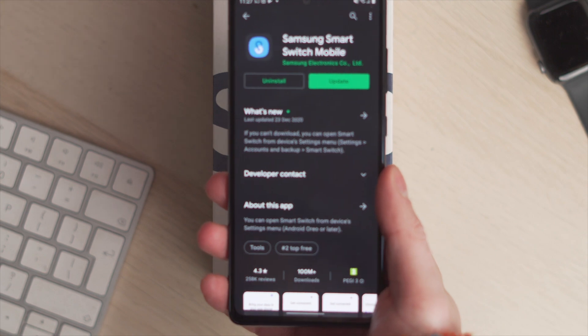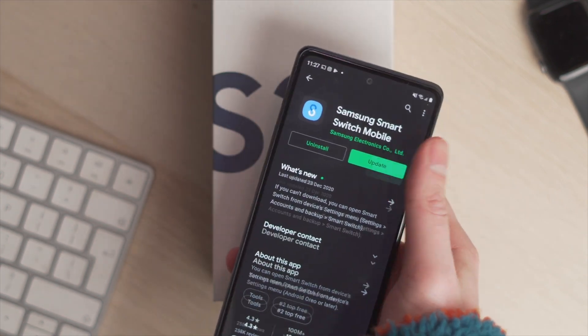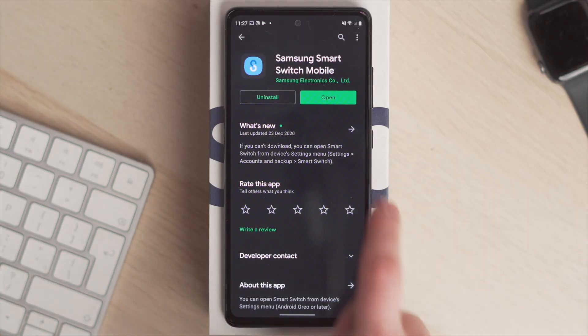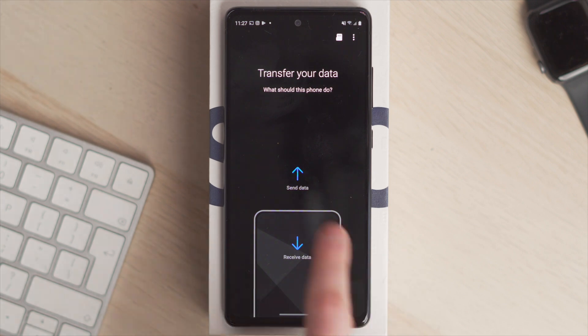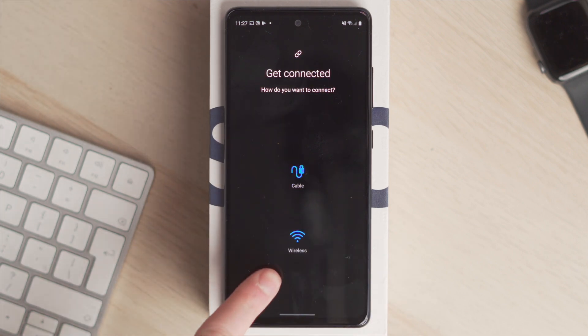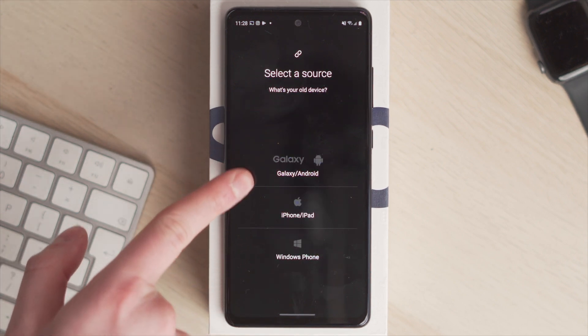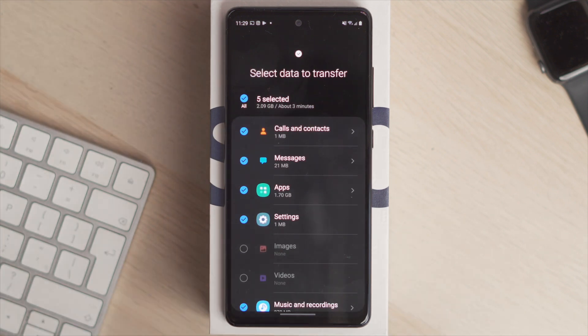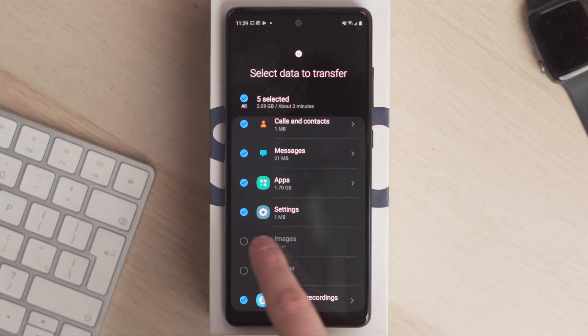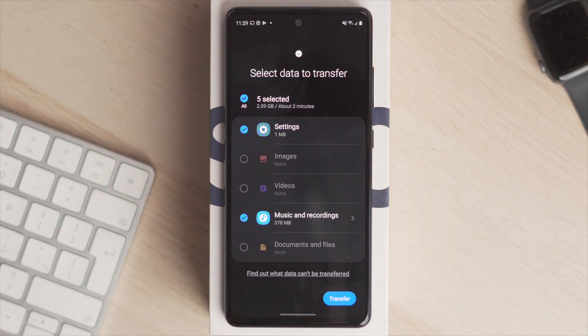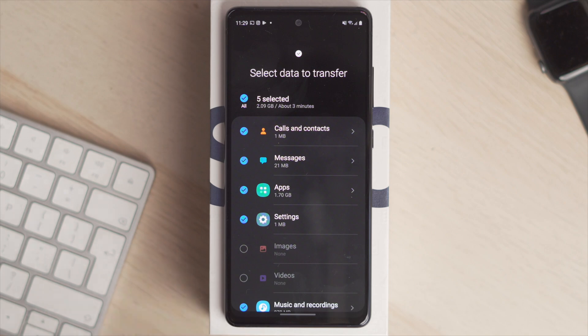Install the Smart Switch app on both devices, then open it when you're ready to transfer. Select the wireless transfer method and click Wireless. Once both devices are connected, select the source device — in this case, Android. Then select the source of your data: internal storage or SD card. A verification code will pop up on one phone; enter it on the source device. Once the phones have a secure connection, hit the Photos option and all those photos will transfer from one device to the other.